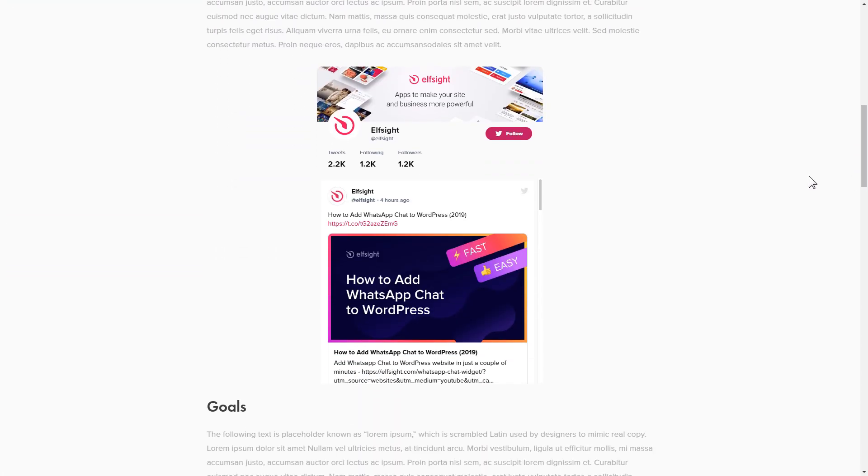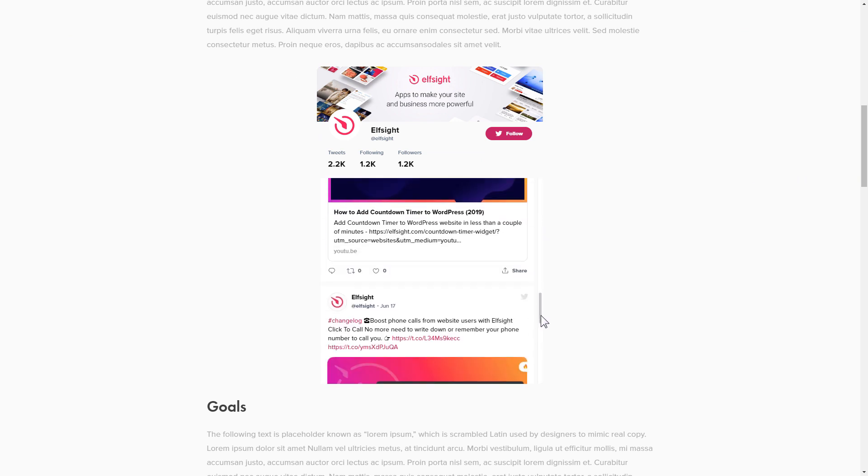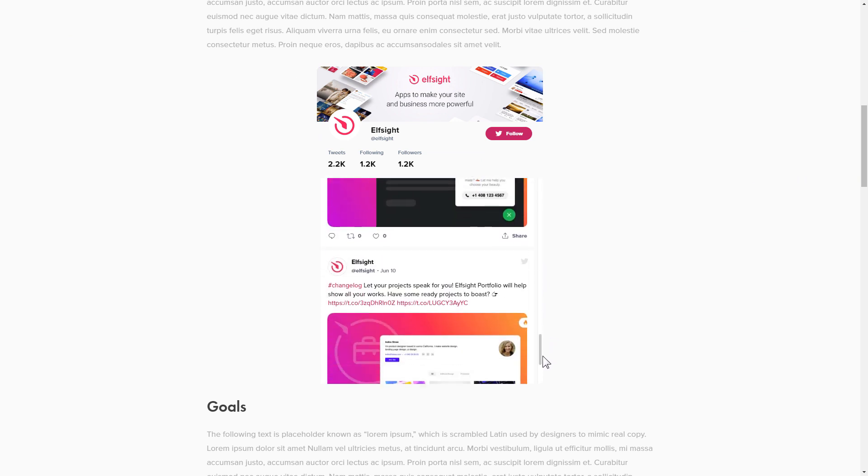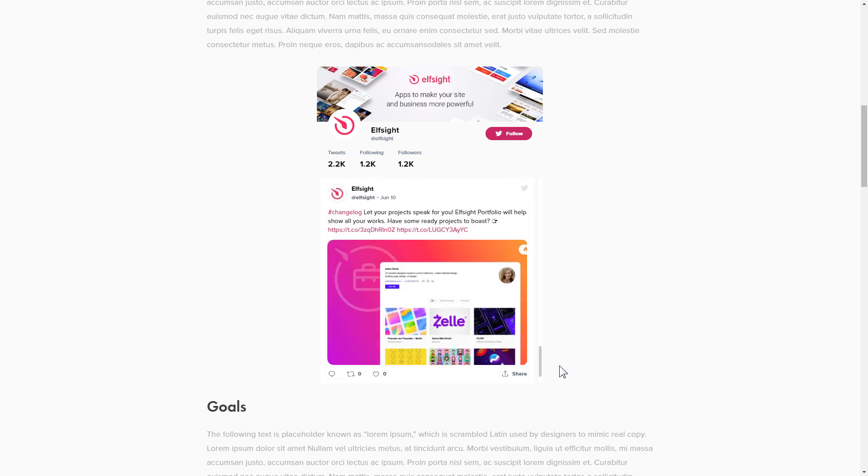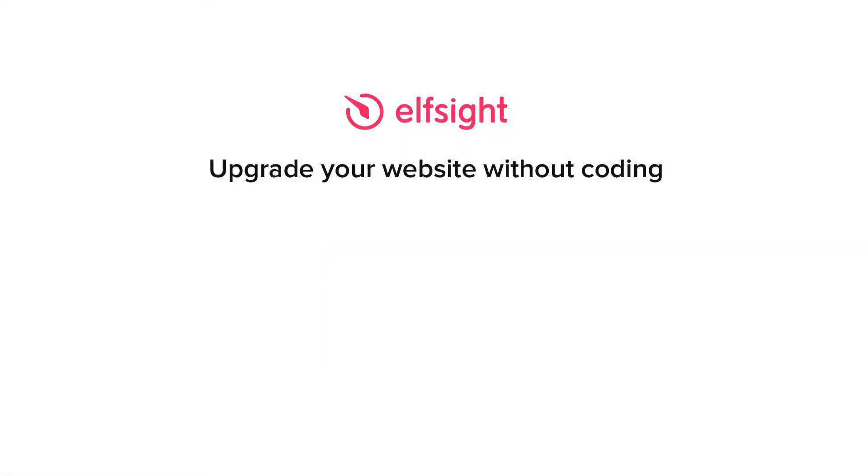This is how easy it is. But if anything goes wrong at any stage, message us at support at elfsight.com. Also, we've got tons of cool and exciting widgets and you're very welcome to try them out for free. Just click the link in the description. Thank you for watching this video. Enjoy your day.